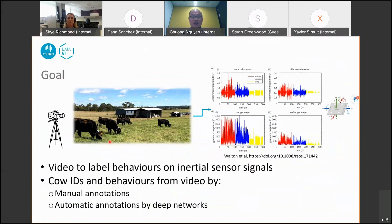In this project, we want to extract information from video and to label behavior information on the signals from inertial sensors. Such labeled data can then be used to train behavior classification just from the sensor signal at low cost.